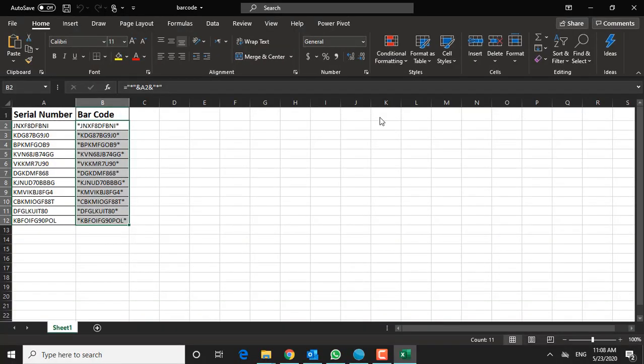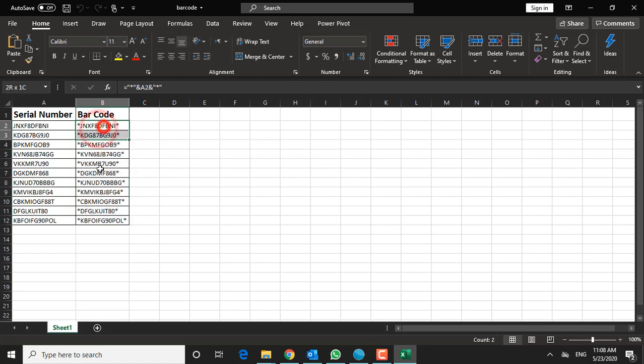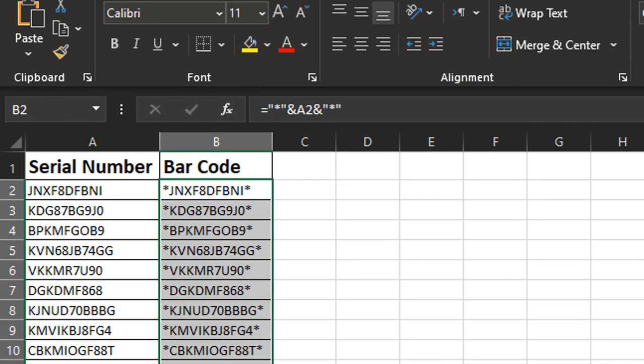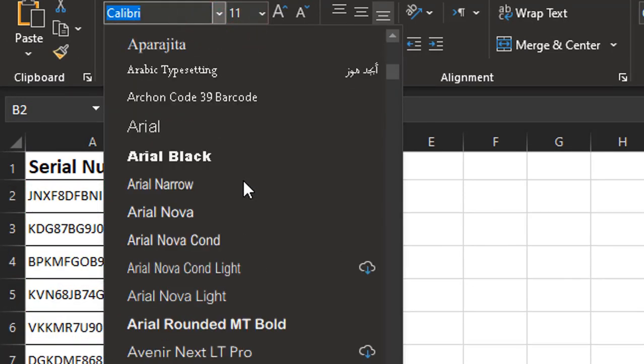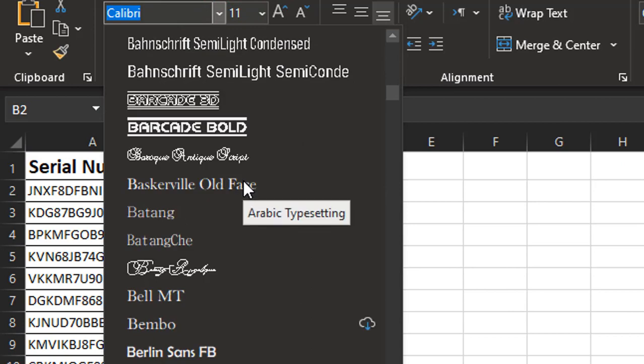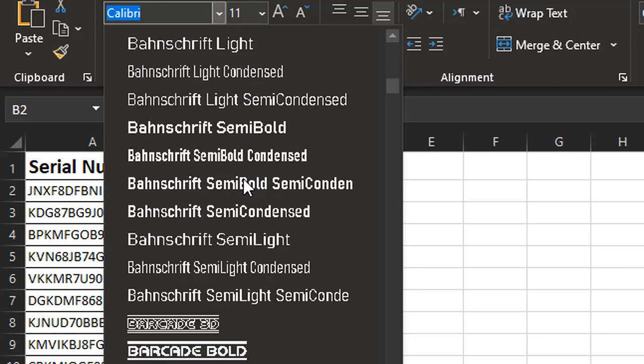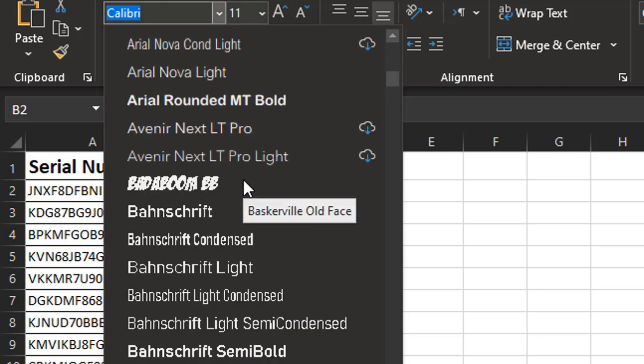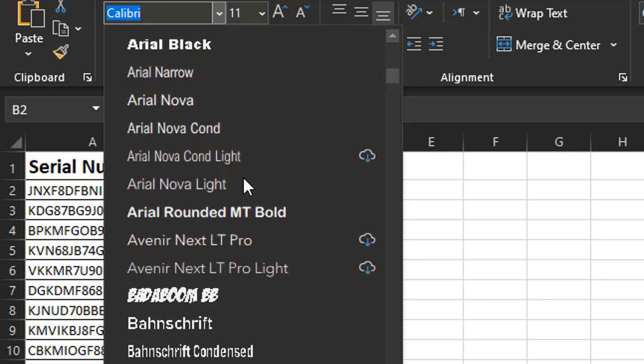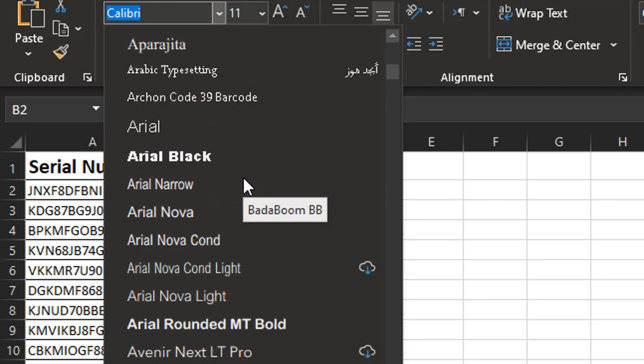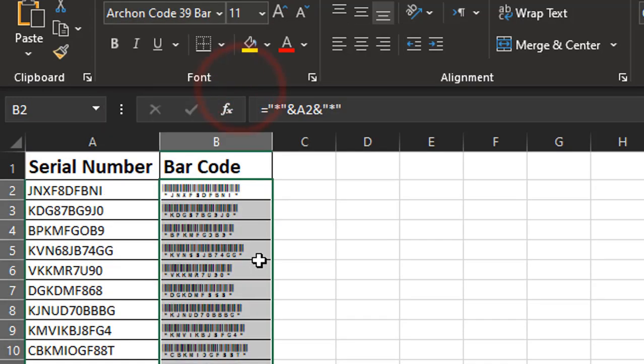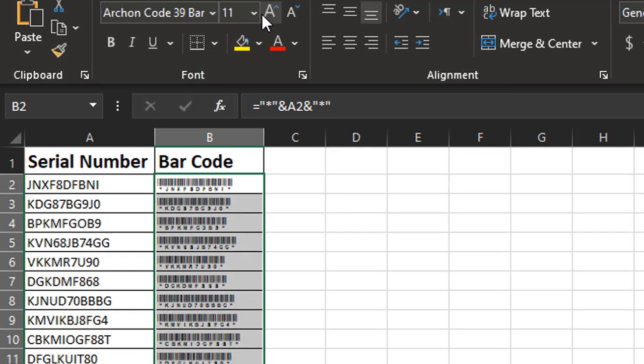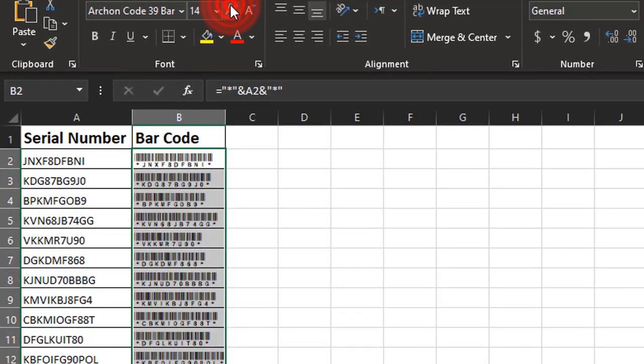Now I'm going to select all of the cells that I want to convert to barcodes. And then let's change them to a different font. I'll just have to scroll a little bit until we see the barcode here. And then select that. And I'm going to make them a little bit bigger.